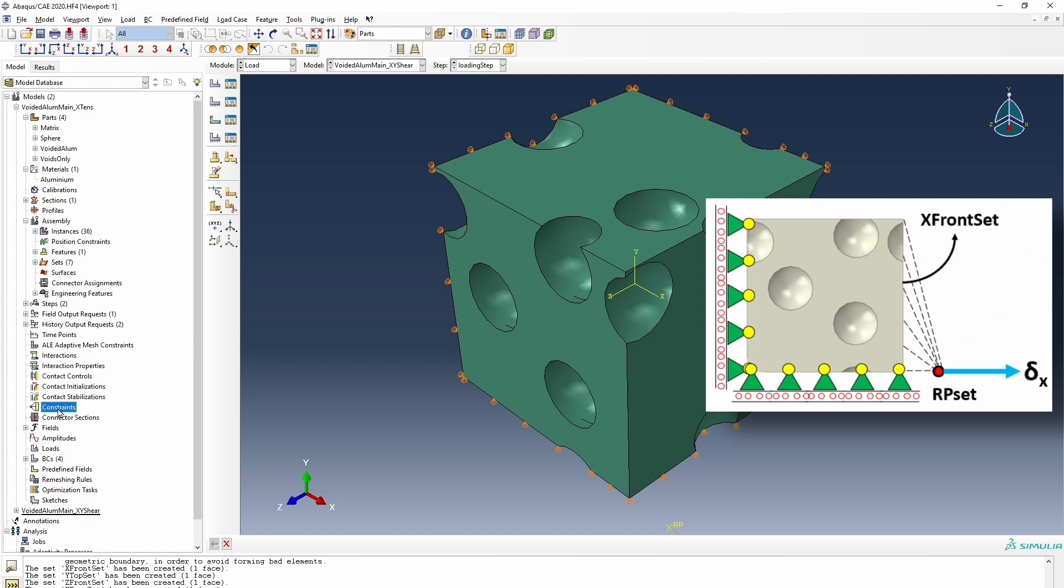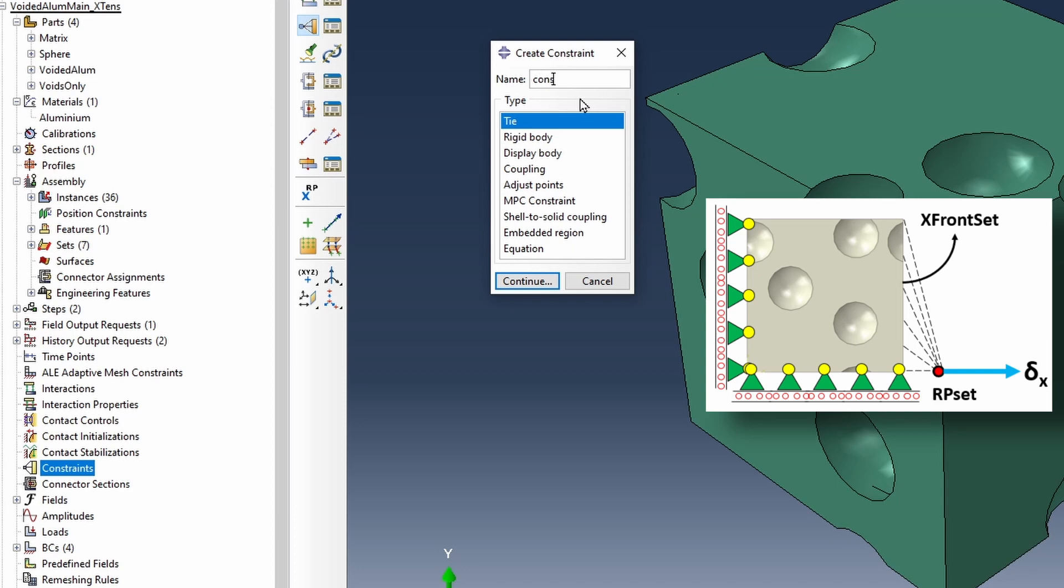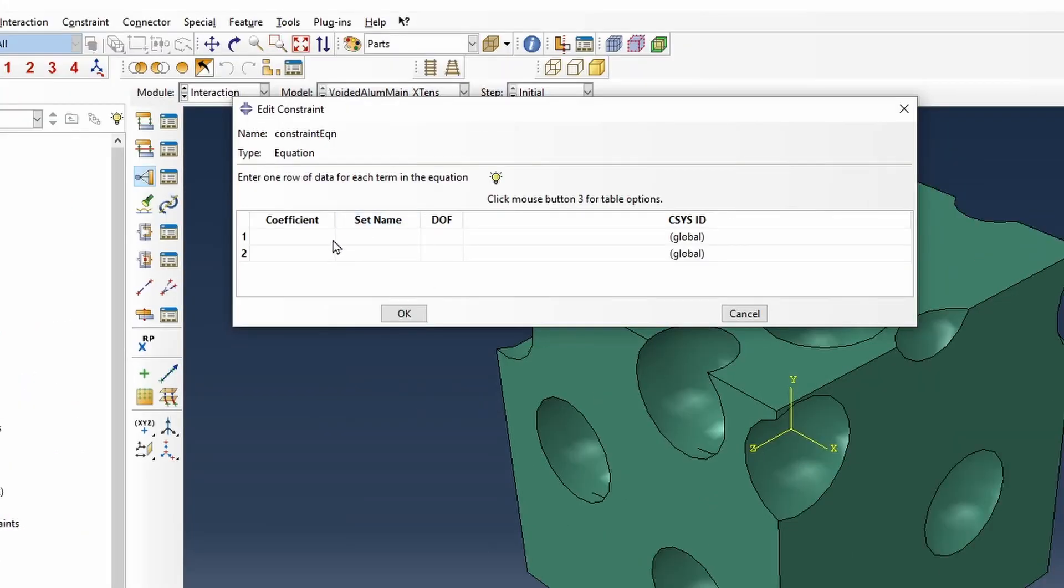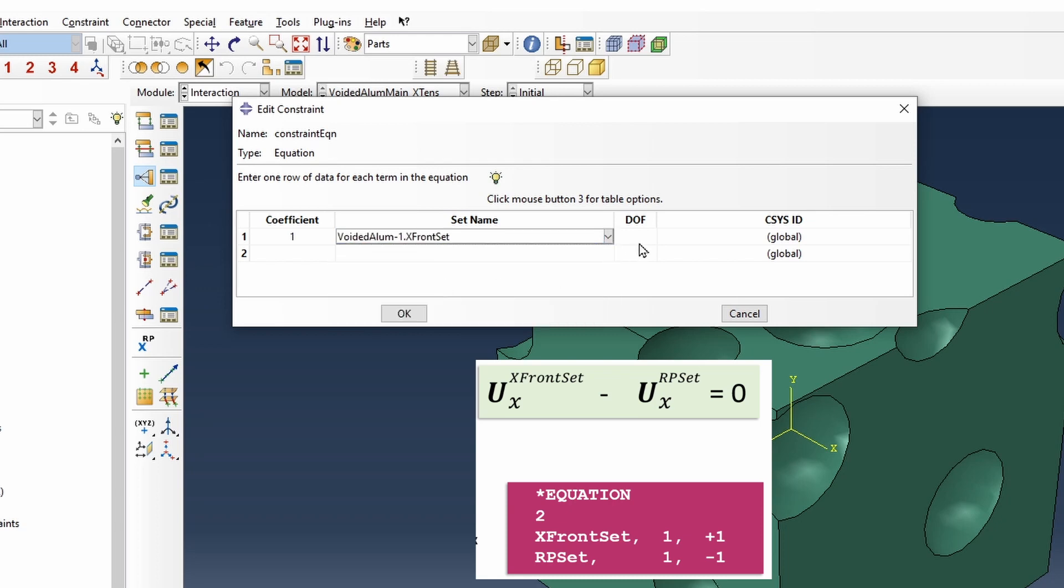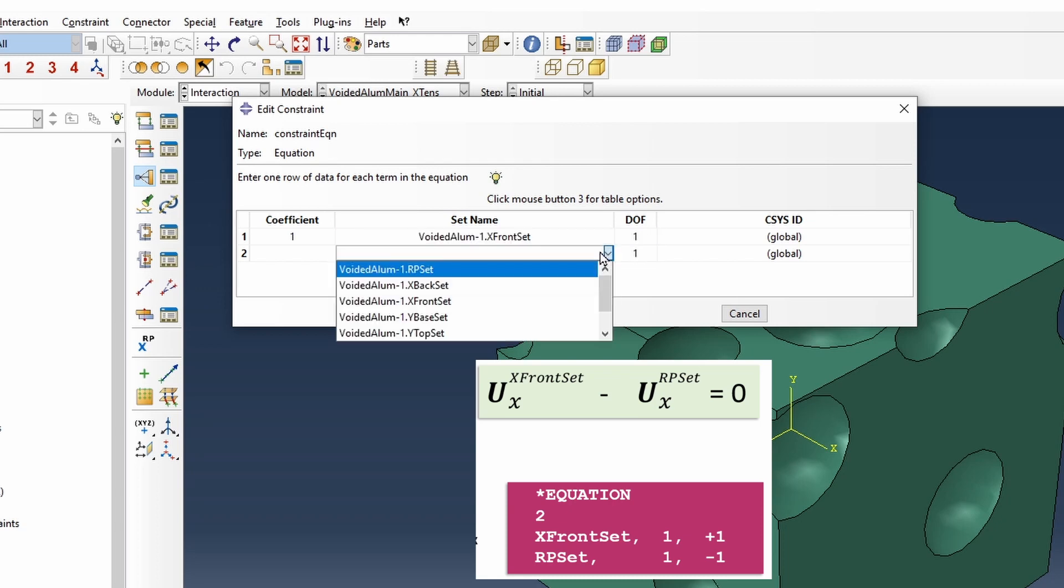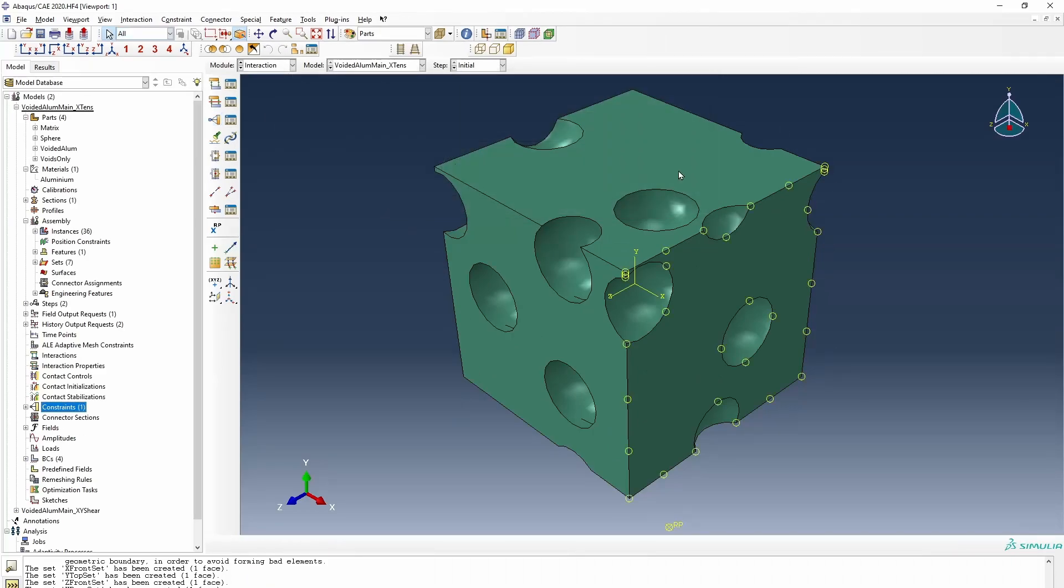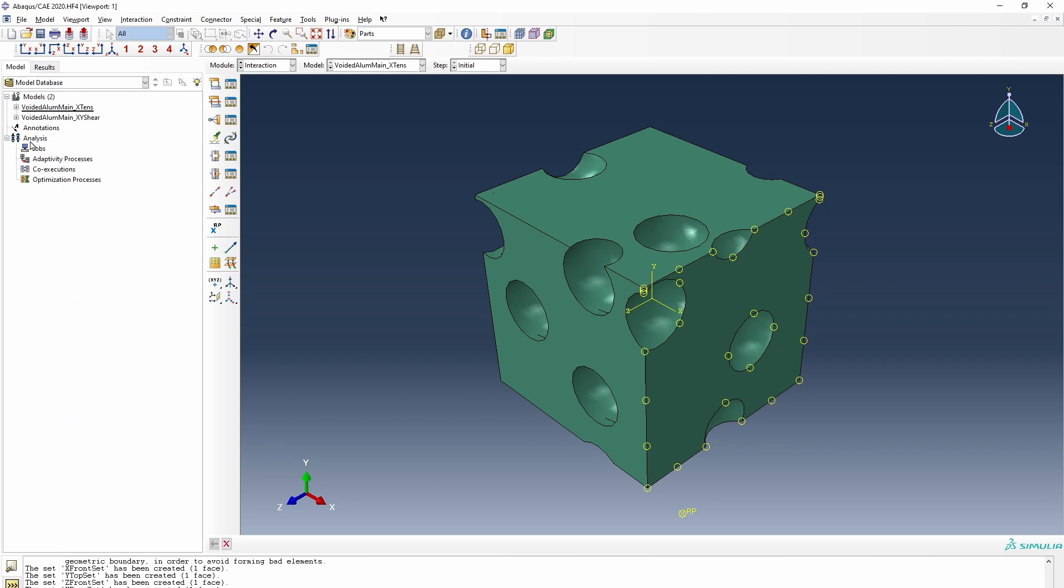So how do we do that? Create a constraint equation. So our constraint, I'm going to call this our constraint equation, and this would be based on coefficient, like we showed here. The set will first be the X front set in the one degree of freedom, and the reference point and minus one. So just the way it was shown here. So now we've made a connection between this and this, and the model is ready to run showing tensile deformation.